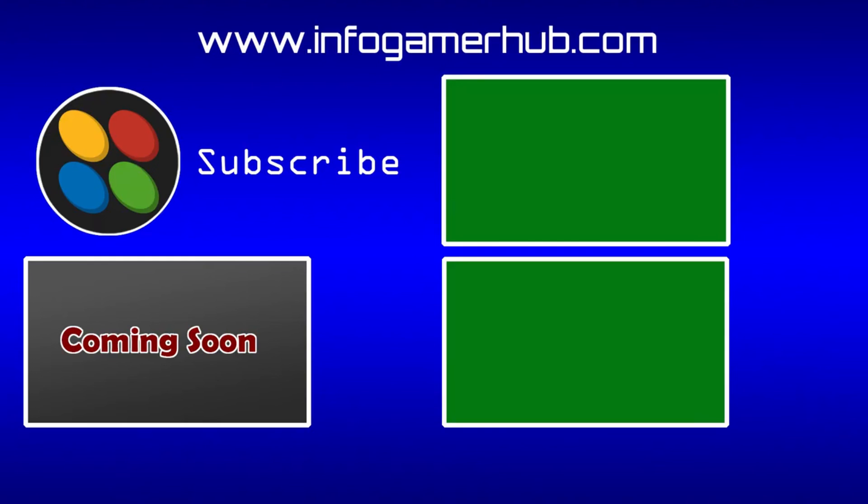If you like this video, give it a thumbs up. If you have any questions, leave them in the comments below. Subscribe to my channel to stay up to date with all my latest videos. Thanks for watching, and we'll see you next time.